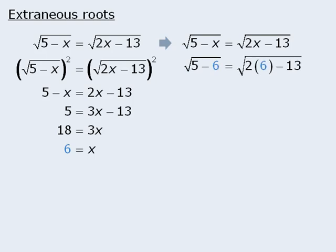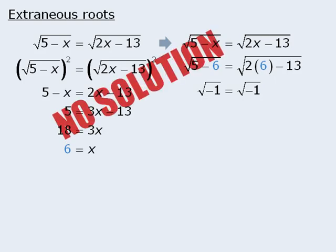When we simplify both sides, we get the square root of negative 1 equals the square root of negative 1. Since the square root of negative 1 has no defined value, we cannot say that the left-hand side equals the right-hand side here. As such, x equals 6 is an extraneous root, which means there is no solution to this equation.